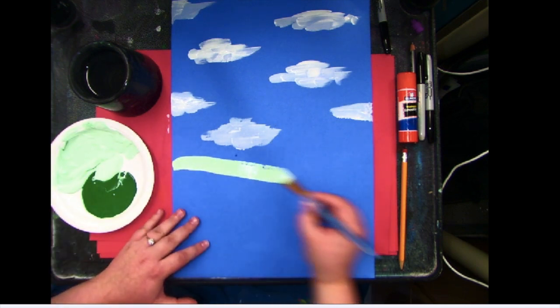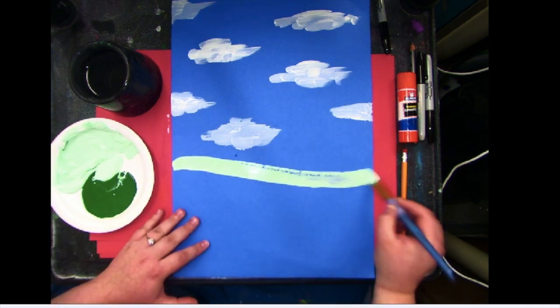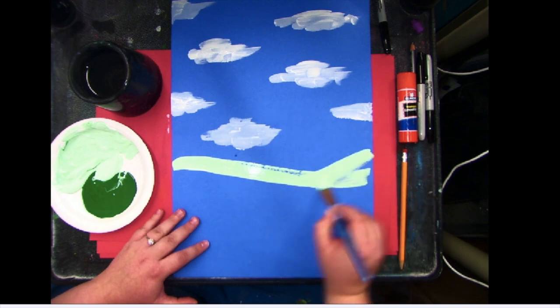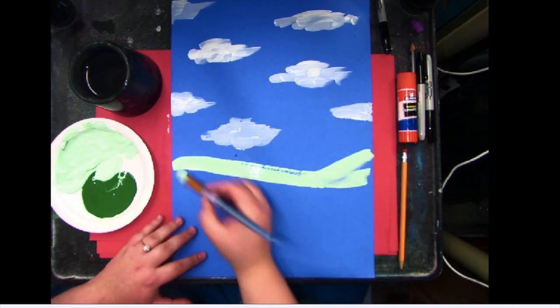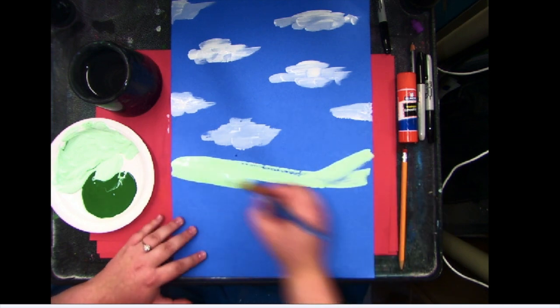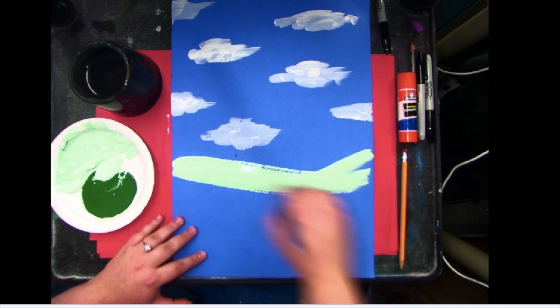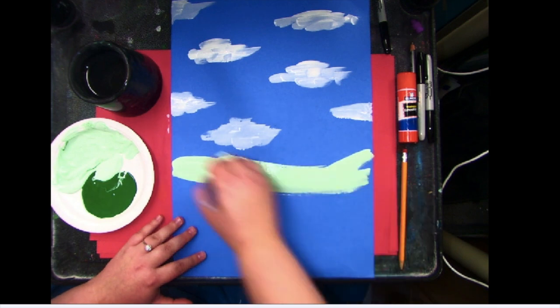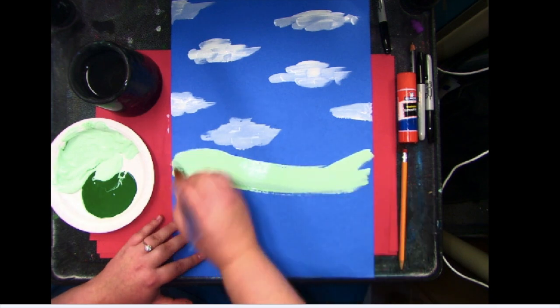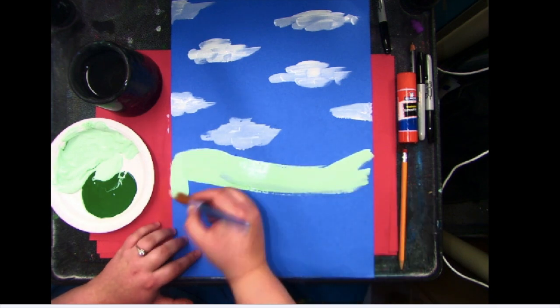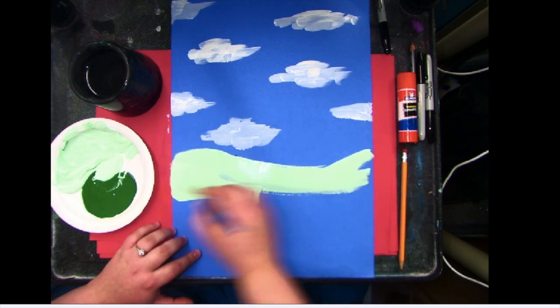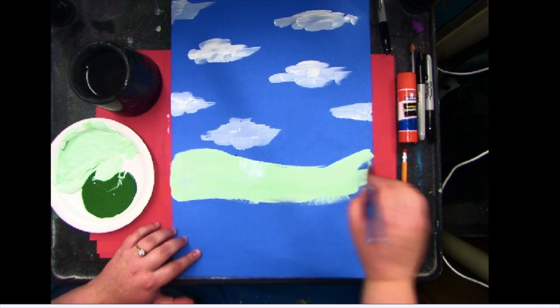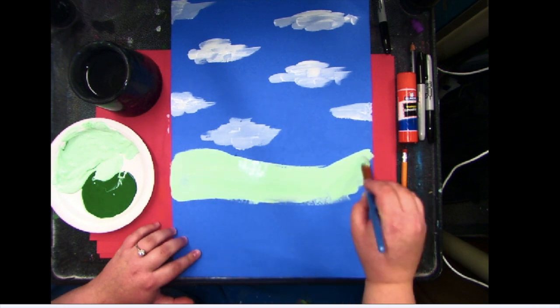So I'm going to make kind of a hill kind of line. And then I'm just going to paint down a little bit. Make sure all of that blue is covered. You don't have to go all the way down. You'll kind of see later.